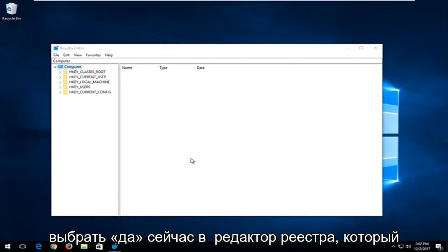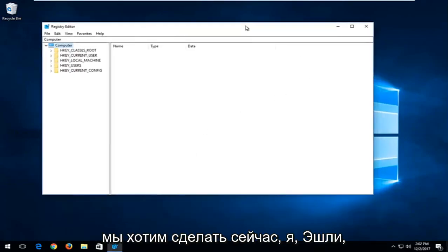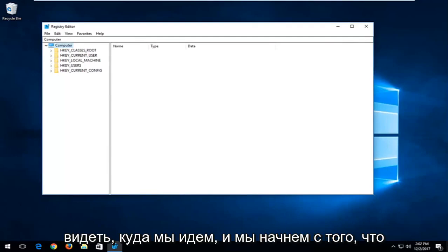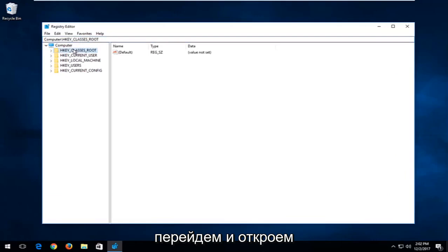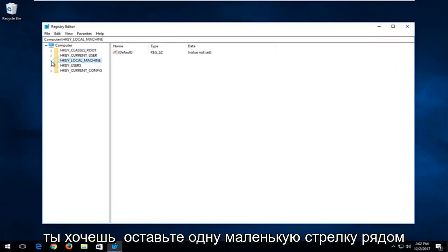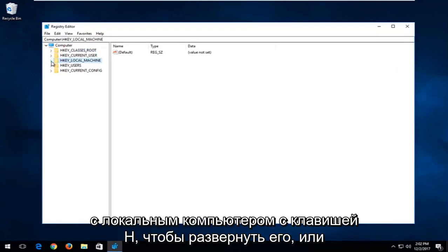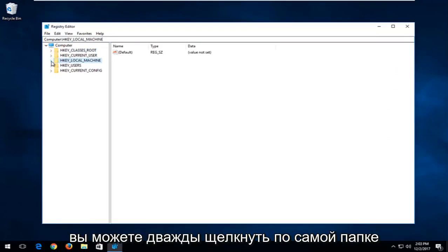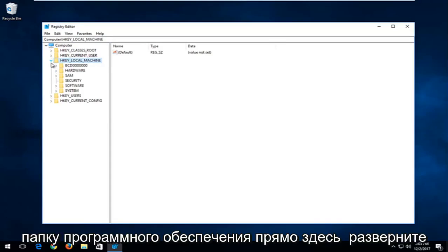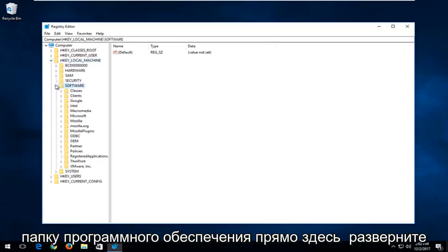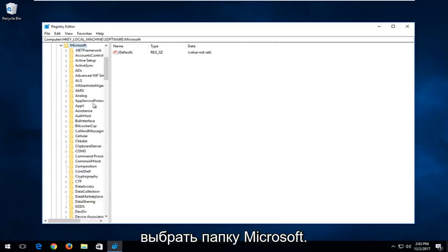Now inside the Registry Editor, I'm going to make it a little bit bigger so you can see where we're going. We're going to start by opening up the HKEY Local Machine folder. Left-click the little arrow next to HKEY Local Machine to expand it, or you can double-click on the folder itself to achieve the same result. Now look for the Software folder and expand that one as well. Then go and select the Microsoft folder and expand that one.